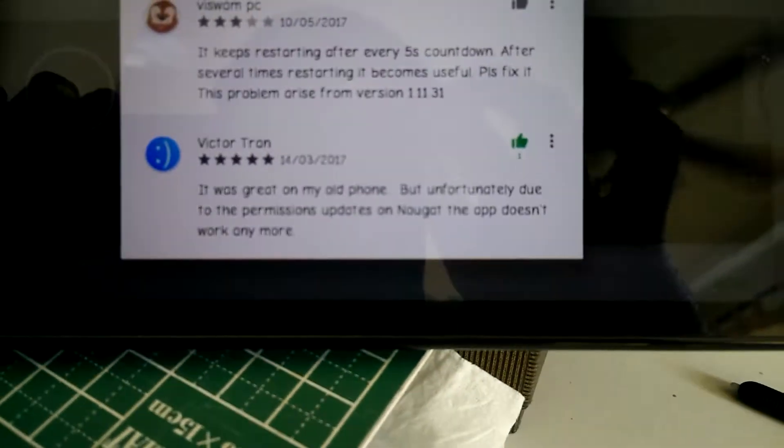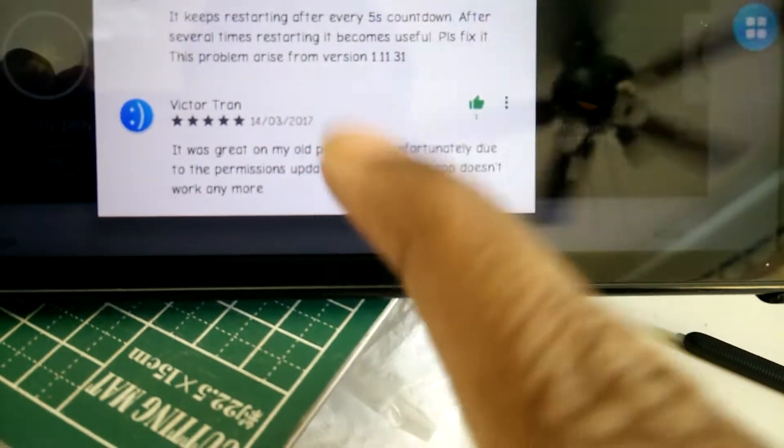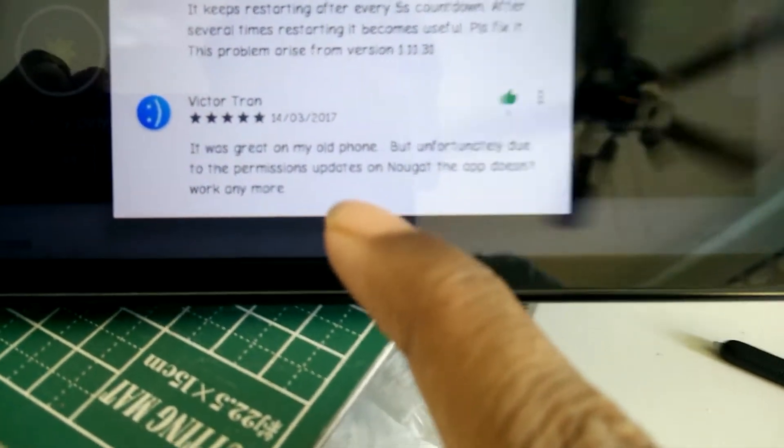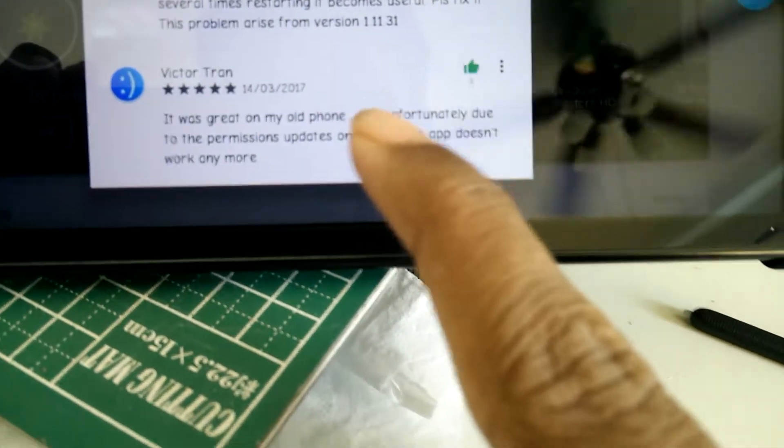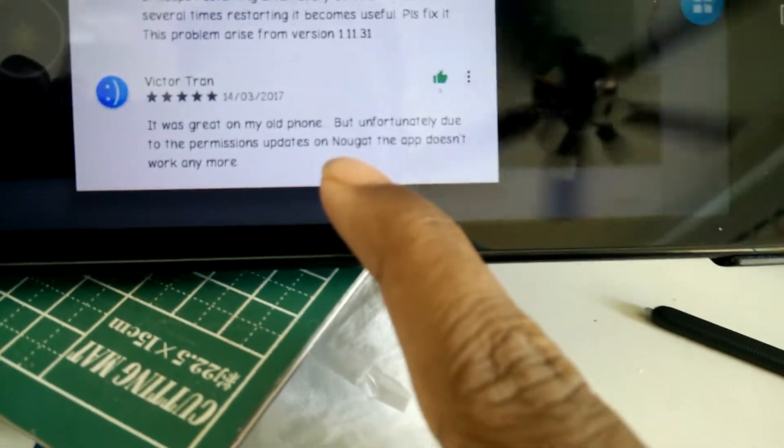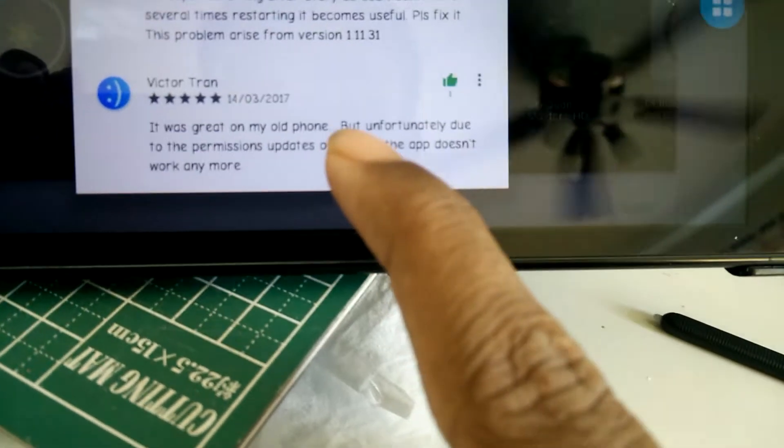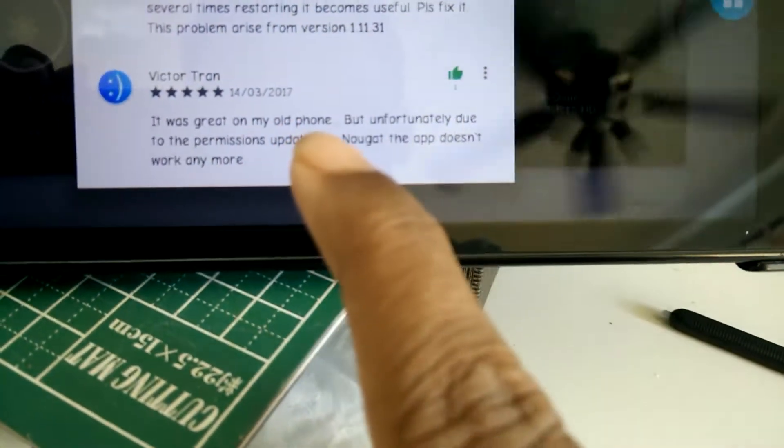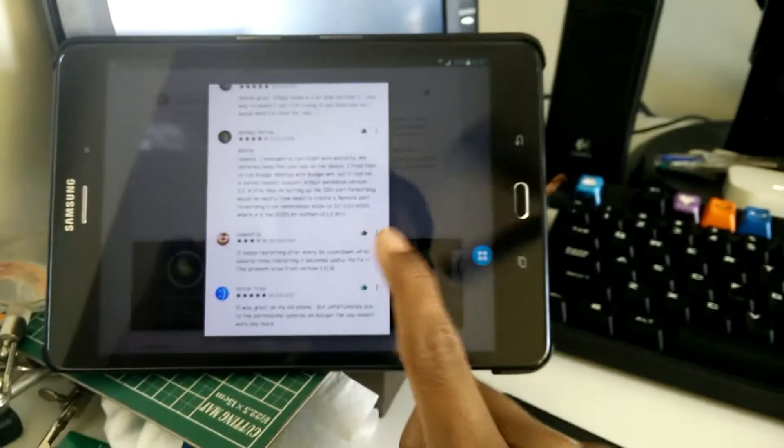Before I continue, I saw a review in the Play Store and apparently this app doesn't work in Android 7.0. However, I am still running 6.0.1 on this tablet so it does work for me.